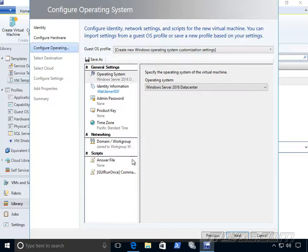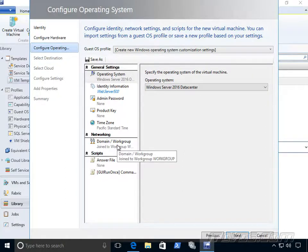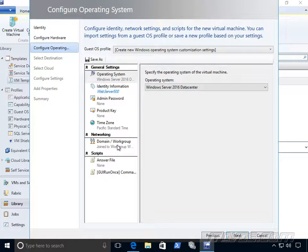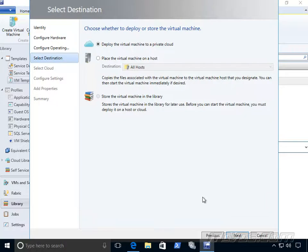We can configure the guest operating system. This is really nice. It configures the virtual machine name. We can join it to a work group or a domain so that when it's deployed, it's completely up and running the way we want it. Just click next.